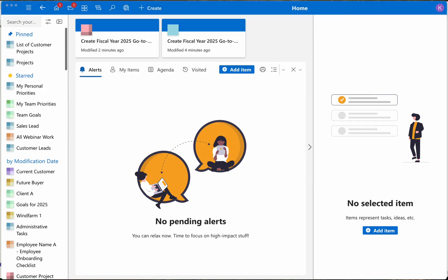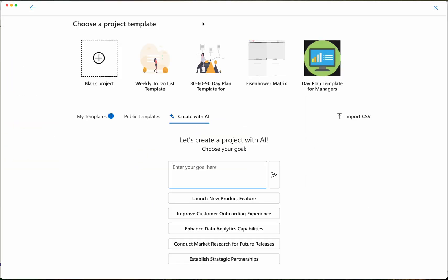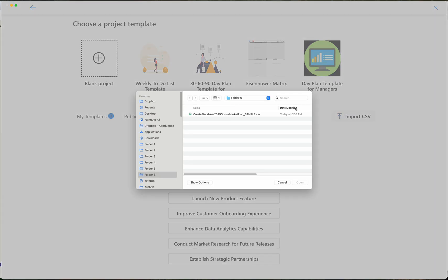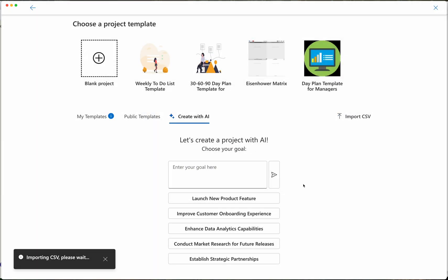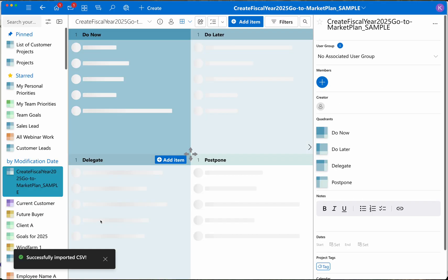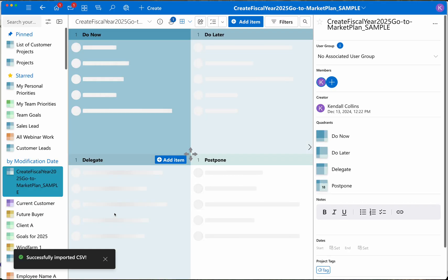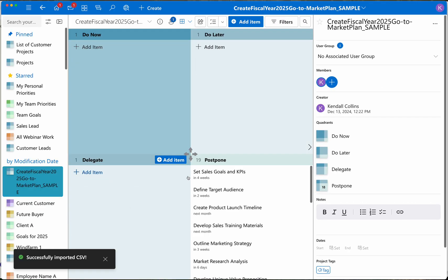Now I go back to ProtoMatrix. I simply click create project, choose import CSV, and then select the CSV file and click open. It takes just a few seconds for ProtoMatrix to turn all of those tasks into a project.